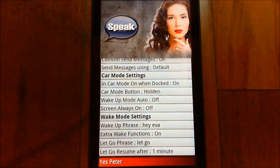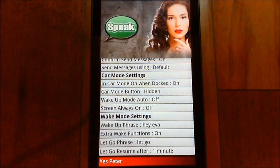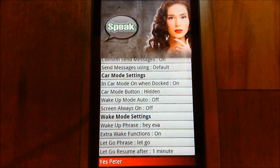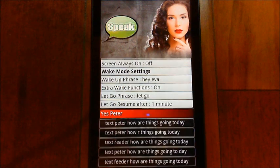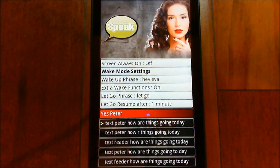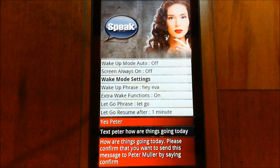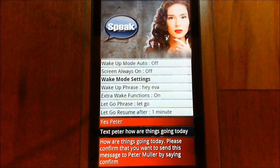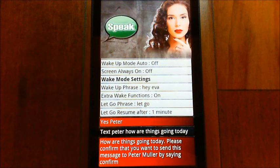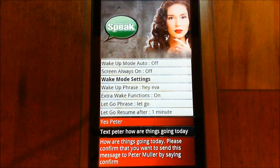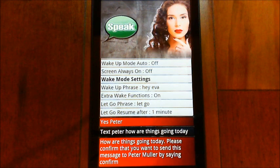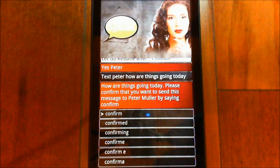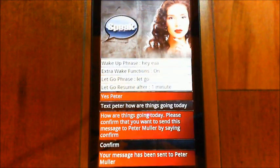Peter: Text Peter, how are things going today? EVA: How are things going today? Please confirm that you want to send this message to Peter Muller by saying confirm. Peter: Confirm. EVA: Your message has been sent to Peter Muller.